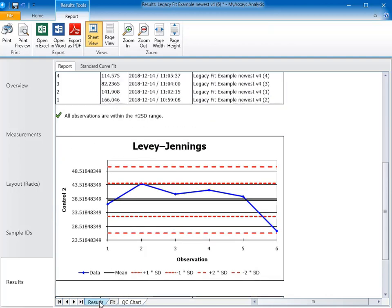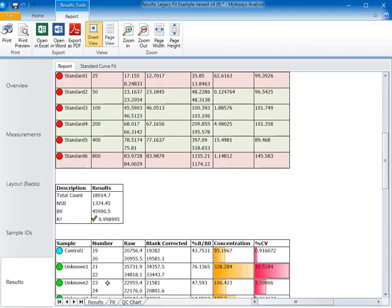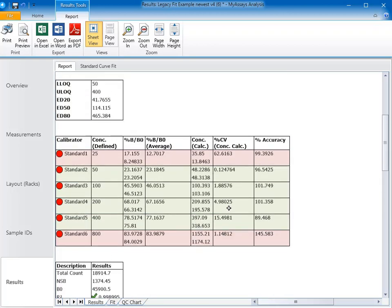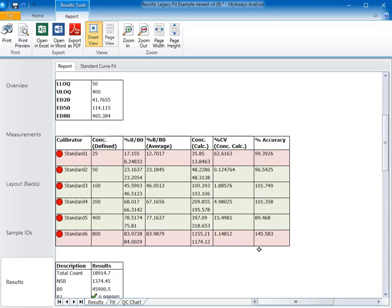However, when we view the curve data chart, we can see that both Standards 1 and Standards 6 fail our criteria. Standard 1 shows a low level of precision, as indicated by the high percent CV, which may point to an outlier. And Standard 6 has a concentration that differs too much from the defined concentration indicated by the percent accuracy.